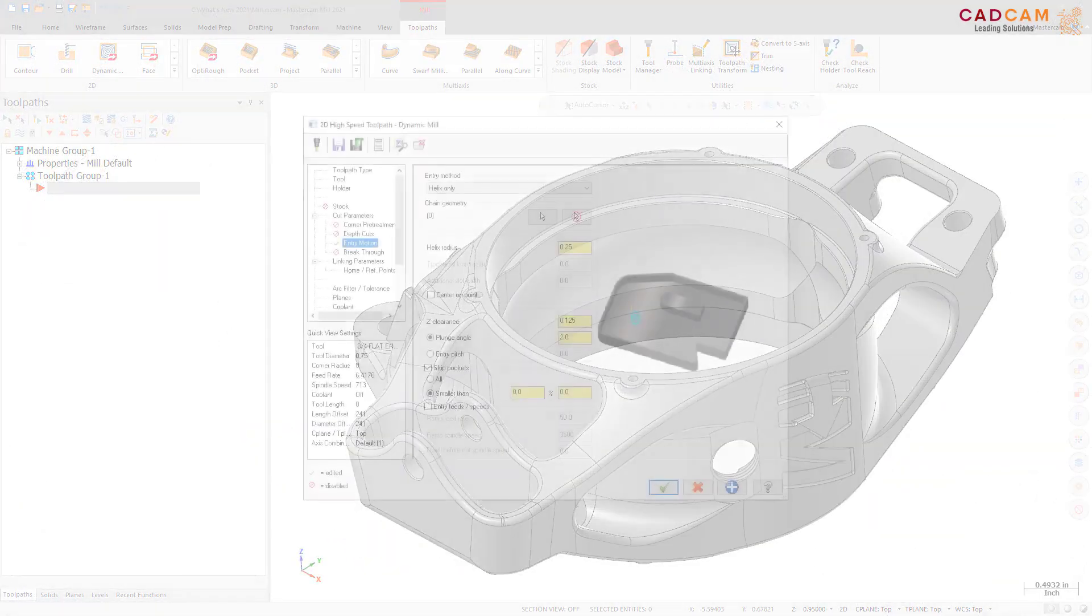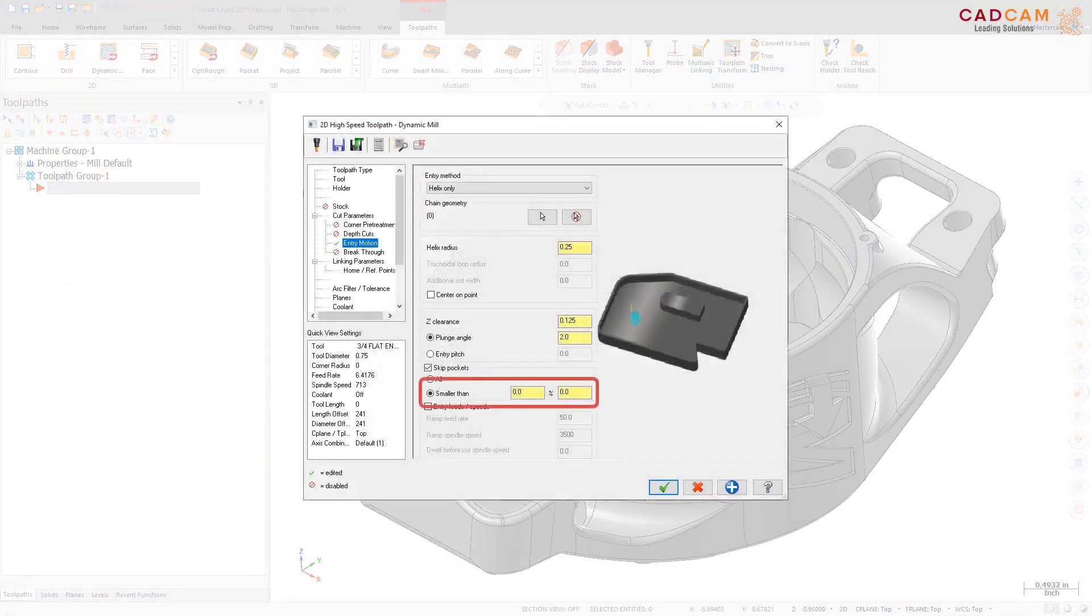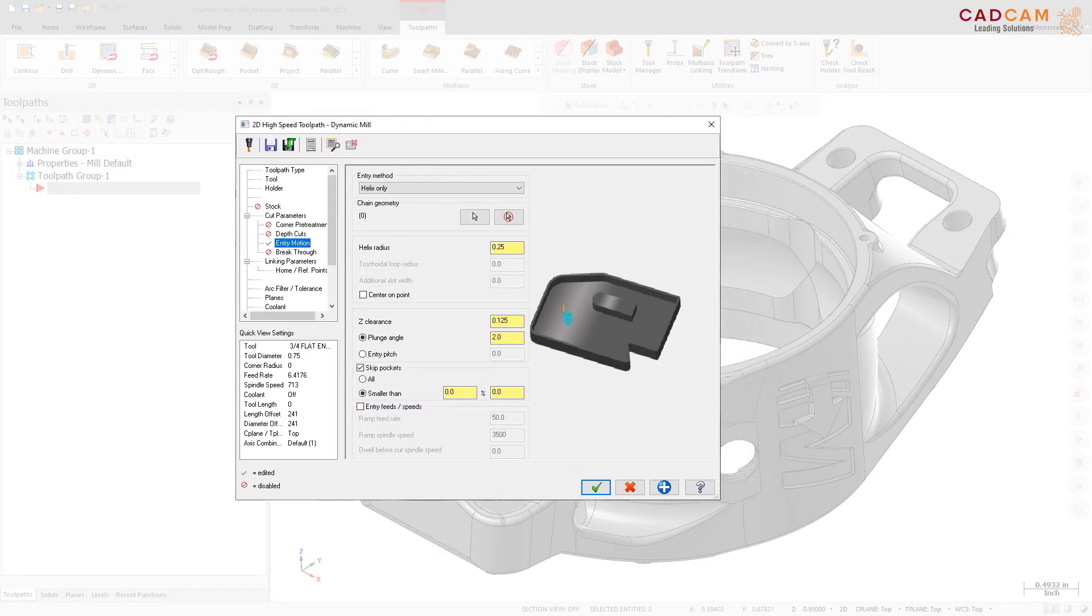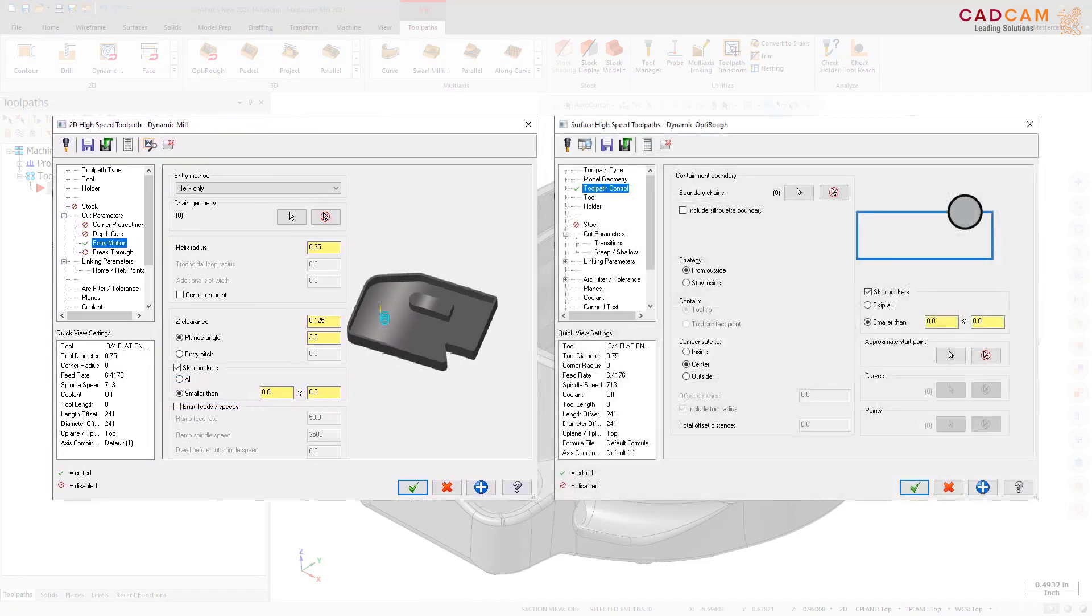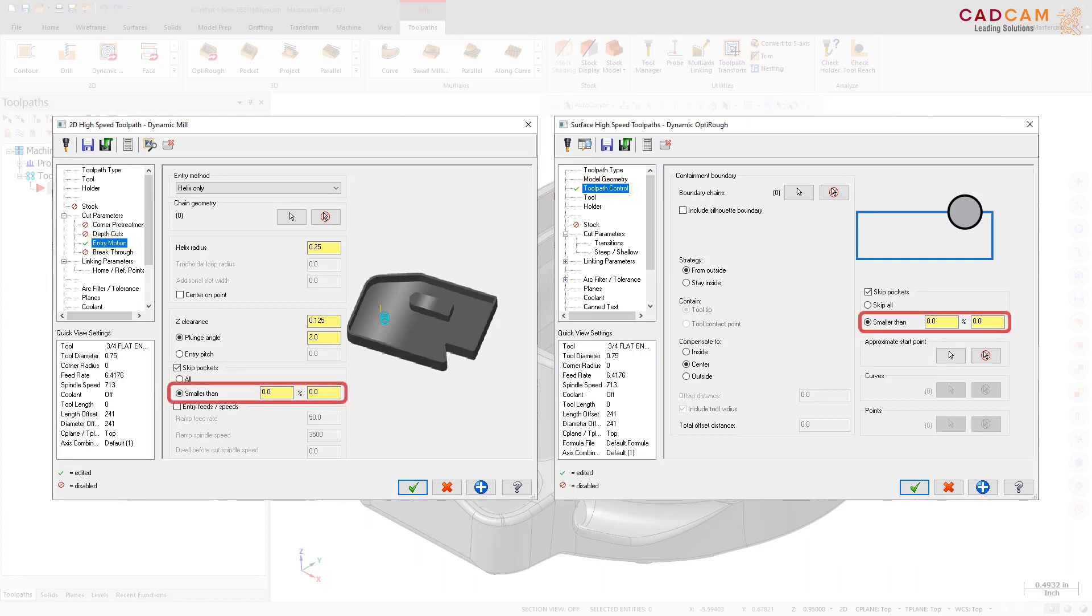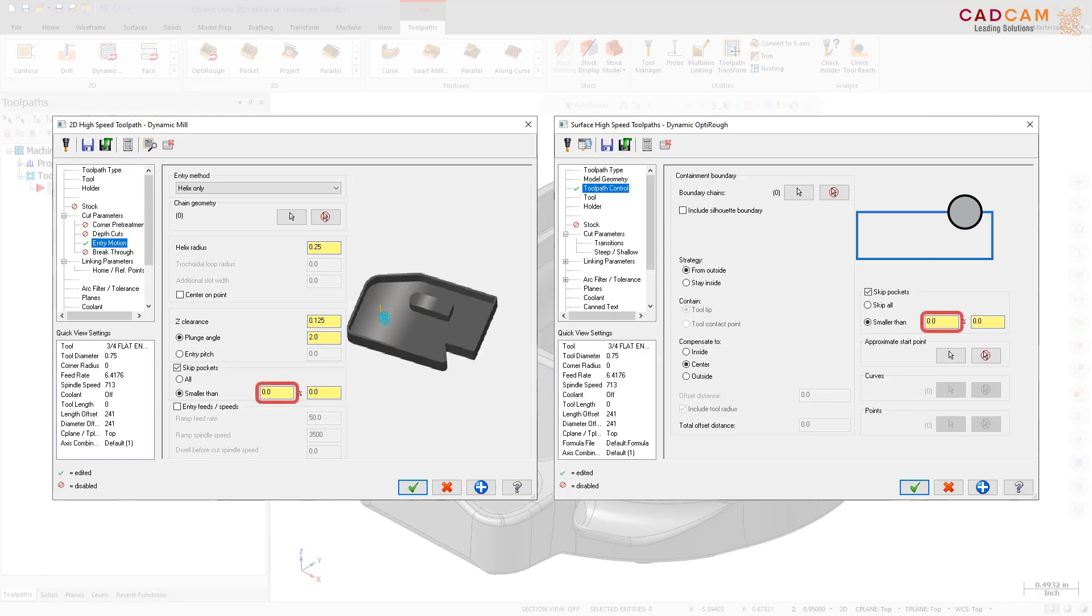The Skip Pockets Smaller Than option is now available for 2D Dynamic Mill. Additionally, for Dynamic Mill and Dynamic OptiRough, there is a new option to skip all pockets. These options are located on the Toolpath Control page for Dynamic OptiRough and the Entry Motion page for Dynamic Mill. Smaller Than allows you to skip pockets based on the entered tool diameter percentage or a minimum pocket size. When you enter a value for either parameter, the other parameter updates. Skip All skips all pockets.